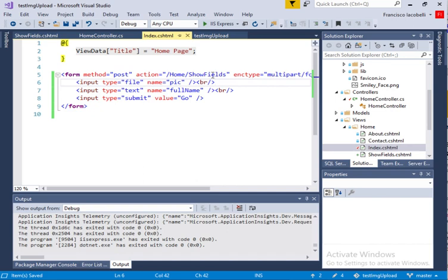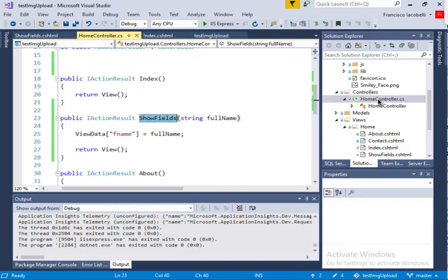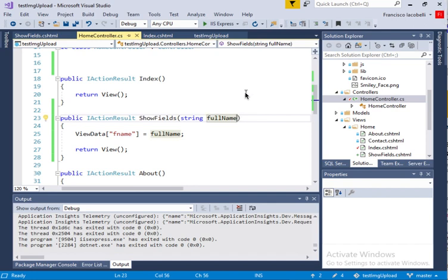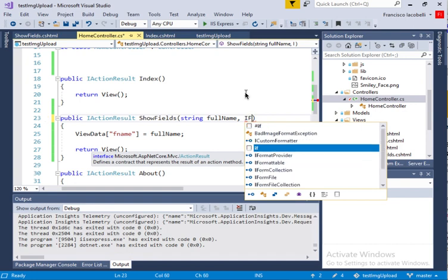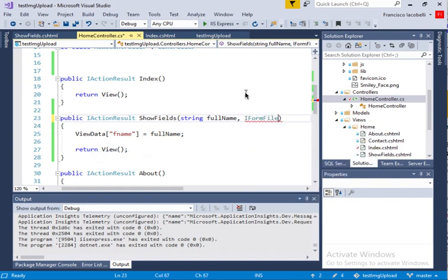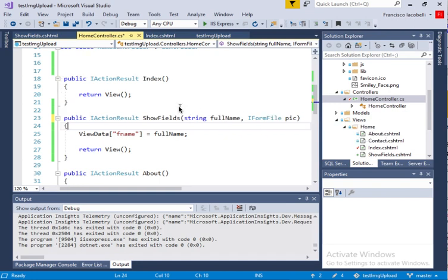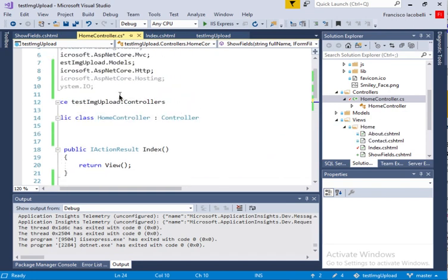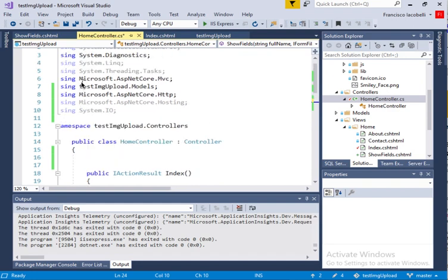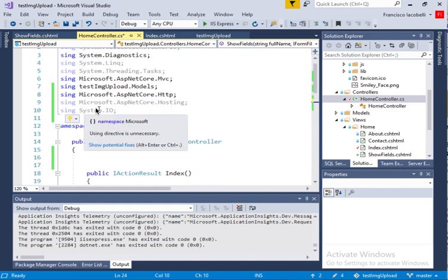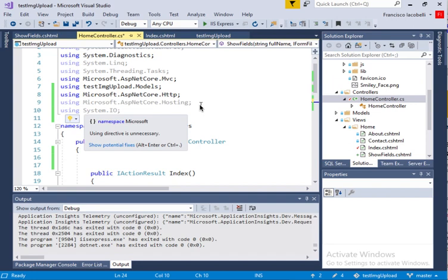Now my showfields method has to accommodate this file type. The parameter type that supports a file is IFormFile, and it has to have the same name as the field in the form — 'pic'. If IFormFile isn't showing up, you'll need to add 'using Microsoft.AspNetCore.Hosting' at the top of your controller class, and later 'using System.IO' as well.